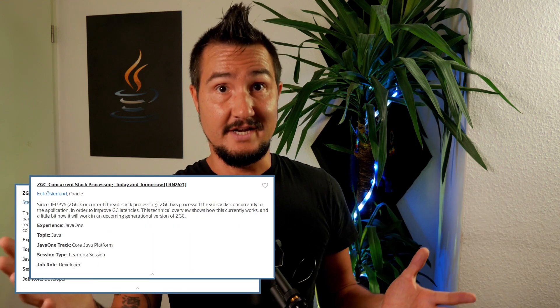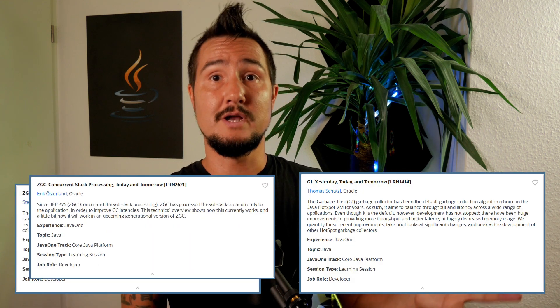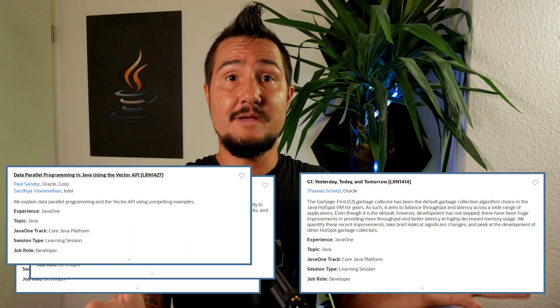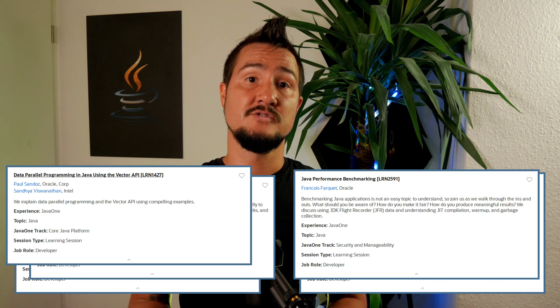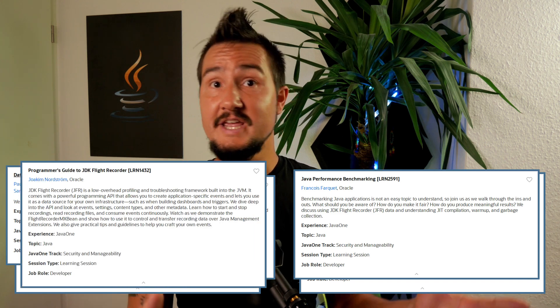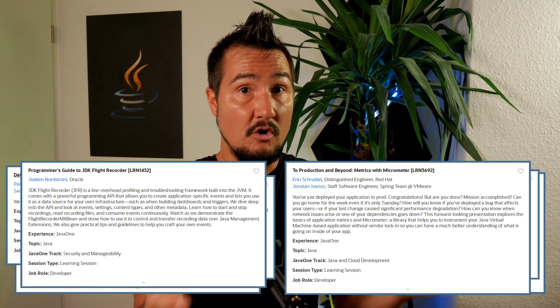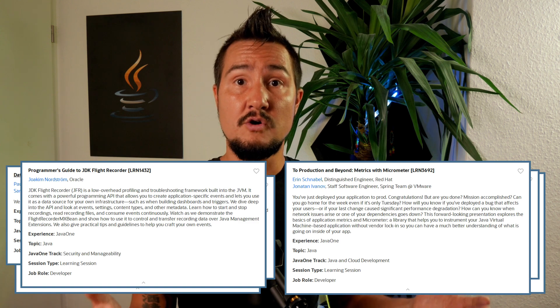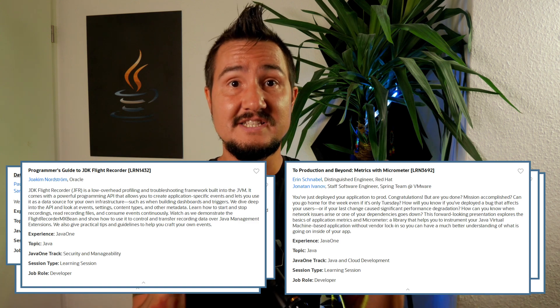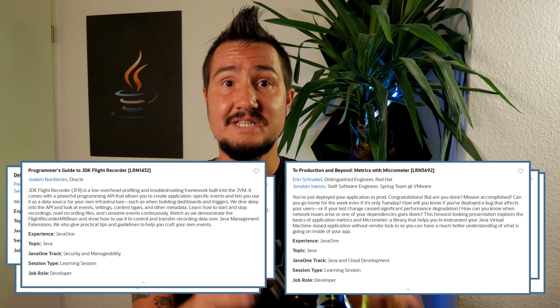There will be tons of talks on Java performance — from ZGC (twice, actually) to G1, from the Vector API to a general performance benchmark introduction, from JDK Flight Recorder to Micrometer — and almost all of them by the folks working on and improving these very technologies day in, day out. So if you have any questions about these, this is the place to ask them.